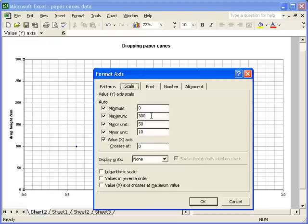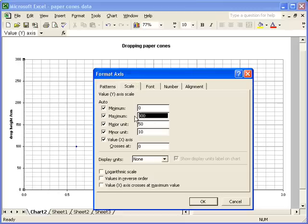Or perhaps if, for some reason, that value isn't 0, and you want it to be 0. In this particular case, I'm going to alter the maximum to 250.